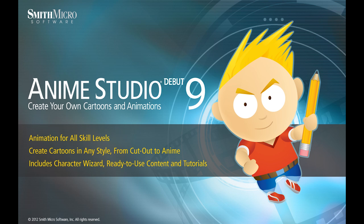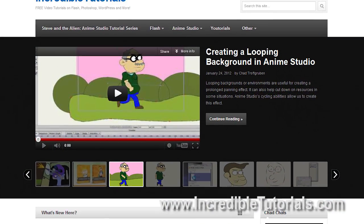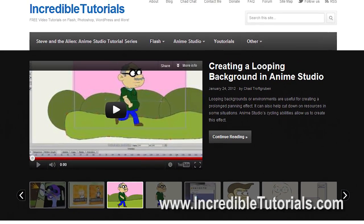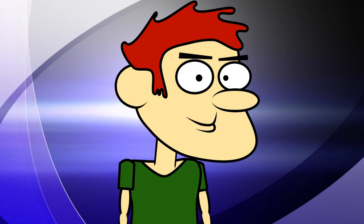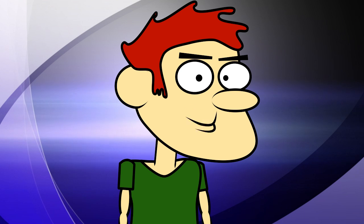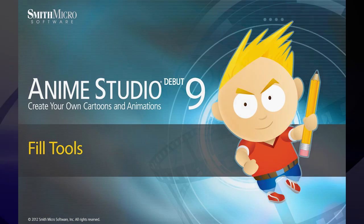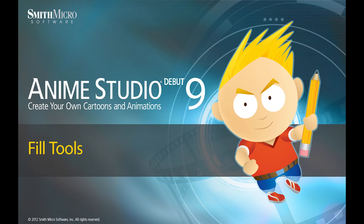Hi guys, my name is Chad Trofgerben. I am the founder and content creator for Incredibletutorials.com. I have teamed up with Smith Micro to bring you these brand new Anime Studio 9 tutorials. So let's get started.